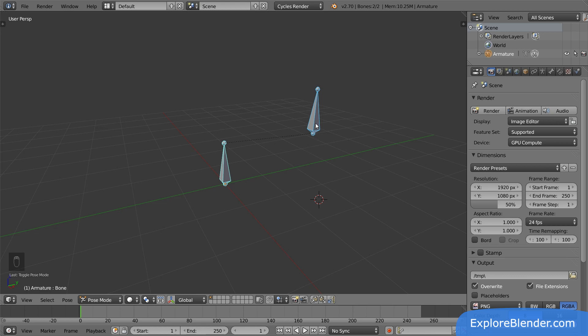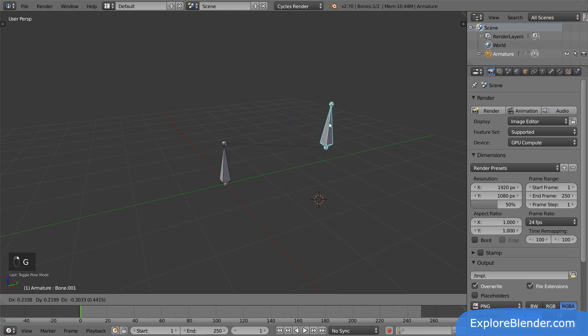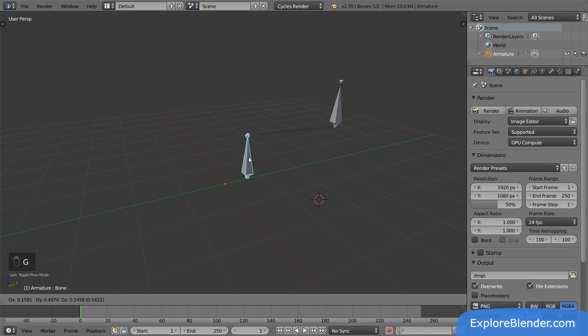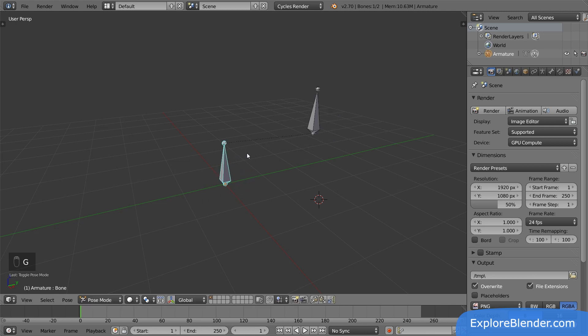When I move the new bone, only that bone is moved. Children only affect themselves, never their parent. If I move the original bone, both bones are moved. Parents affect themselves and their children.